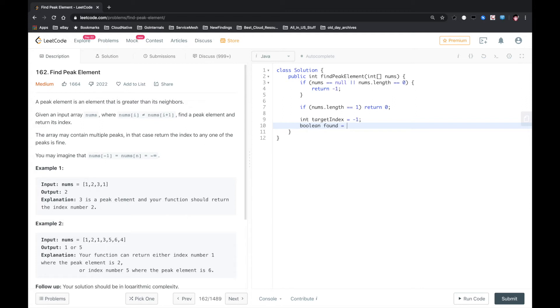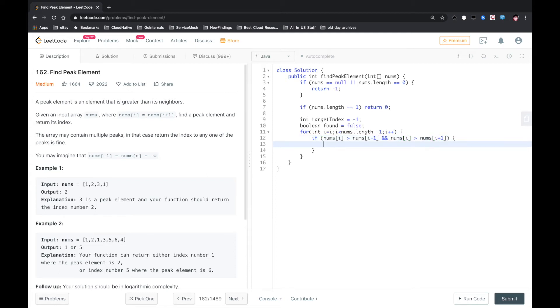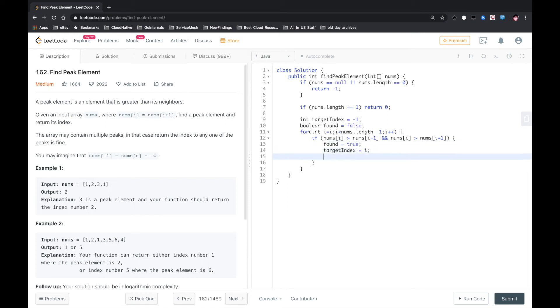If we found that peak element, we loop this array. If nums[i] is greater than nums[i minus 1] and nums[i] is greater than nums[i plus 1], that means the i-th element is greater than its left and right neighbors. In this case, we set it to 2. We also give target index to i, then we break out.